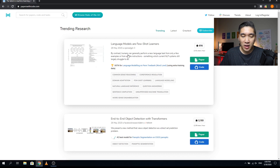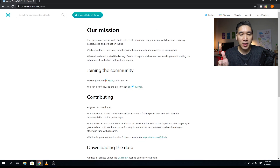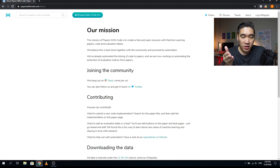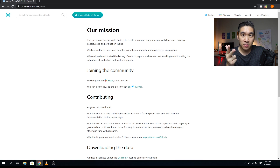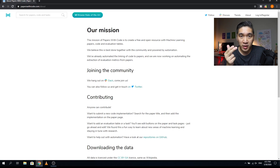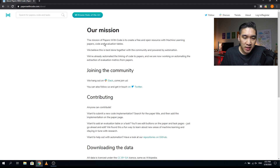Let's start with a general look at this website by clicking on the About page. The mission of this website is to create a free and open resource with machine learning papers, code, and evaluation tables. What this essentially means is that the website will provide you with the papers, the corresponding code, and the evaluation table, which contains the prediction results that each of the papers are referring to.